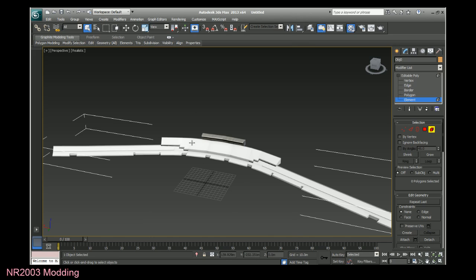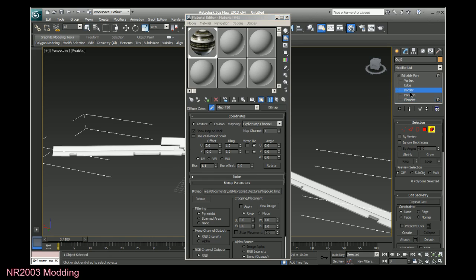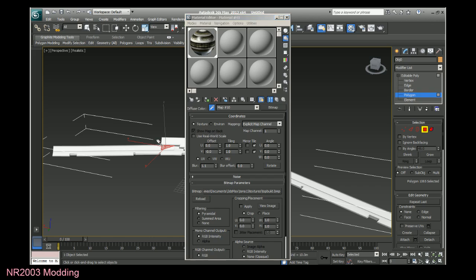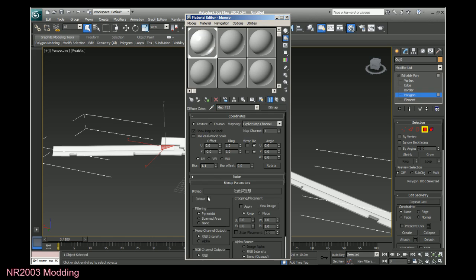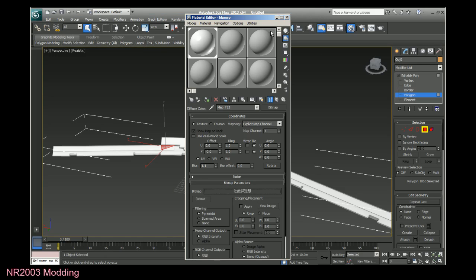You just pull up the material editor, click on that pick from object. You can also do it by actually selecting the polygon. Click pick from object and select that polygon. It'll bring you right to that material. However you can still see it's in what looks like Chinese characters. So thanks for watching.